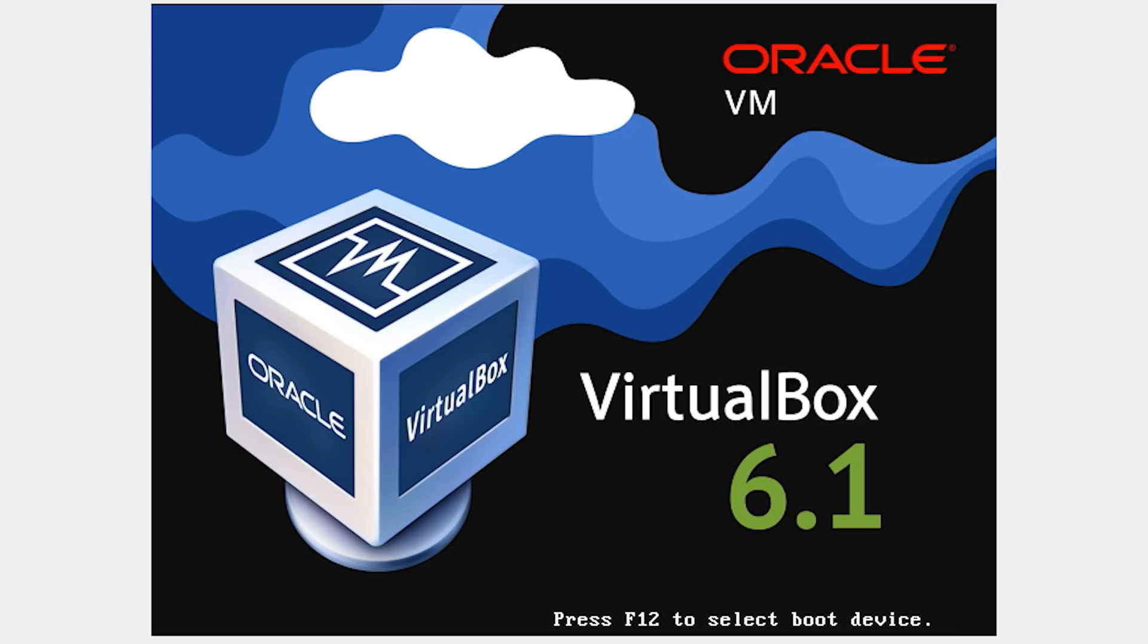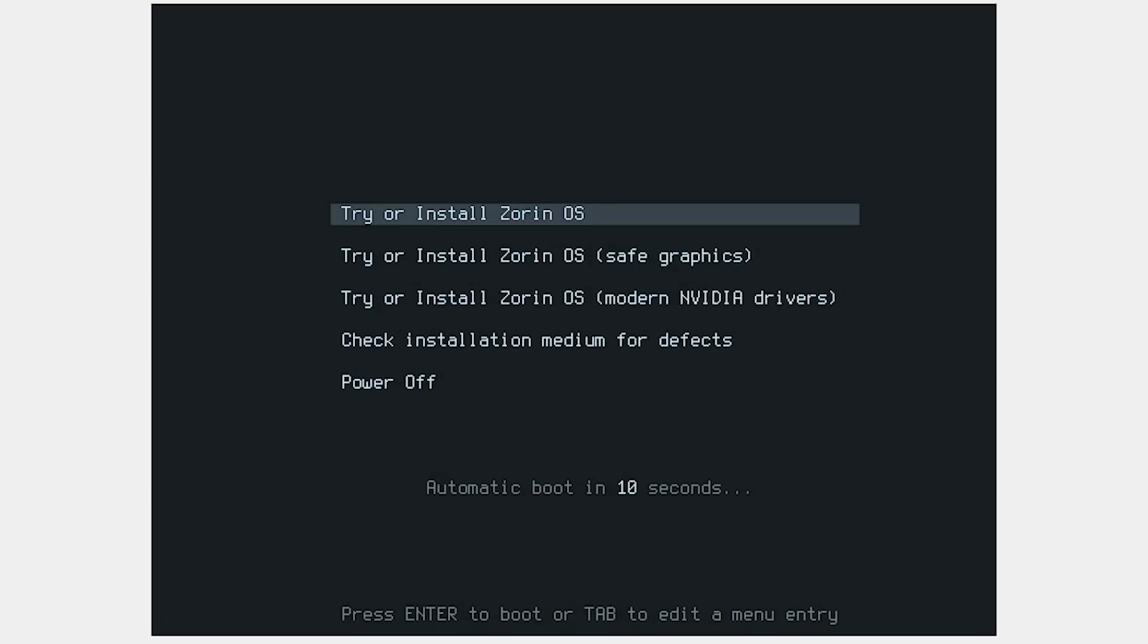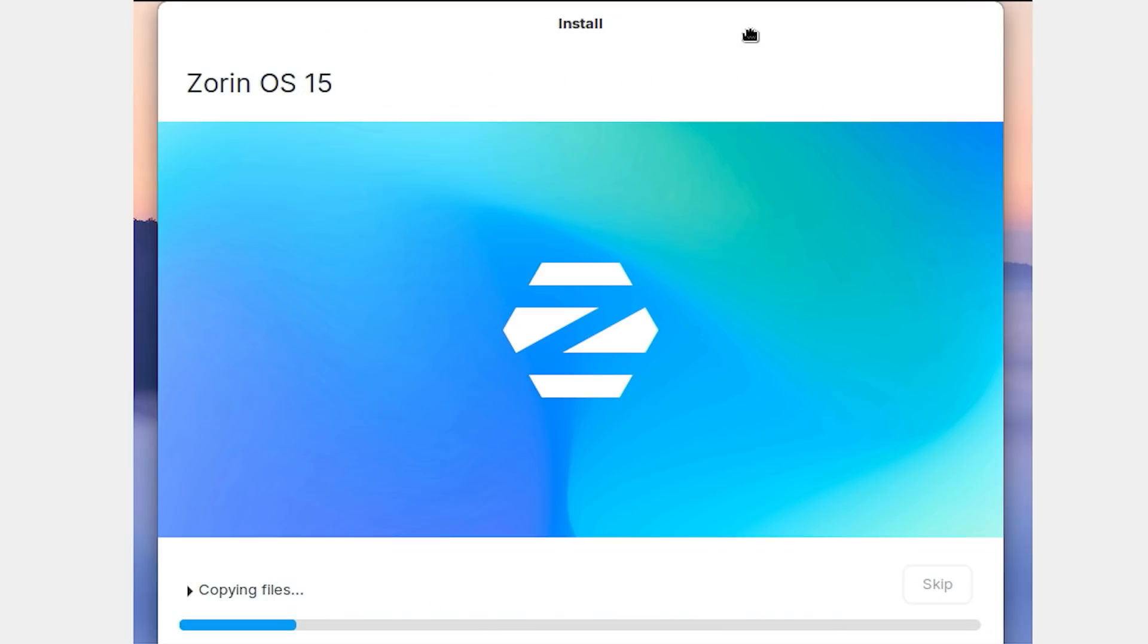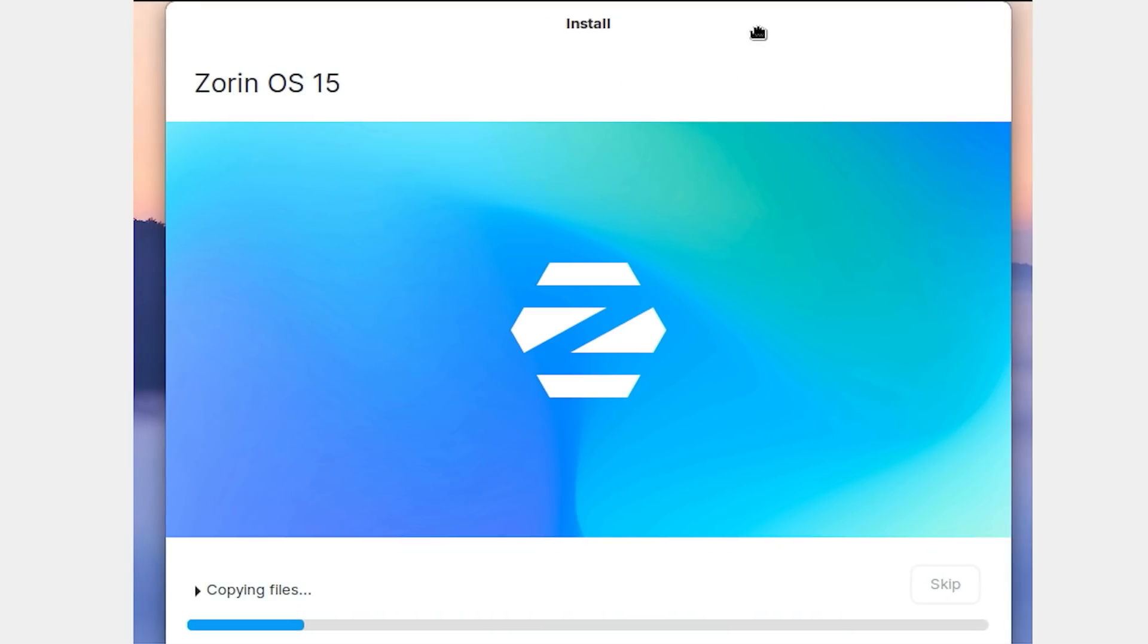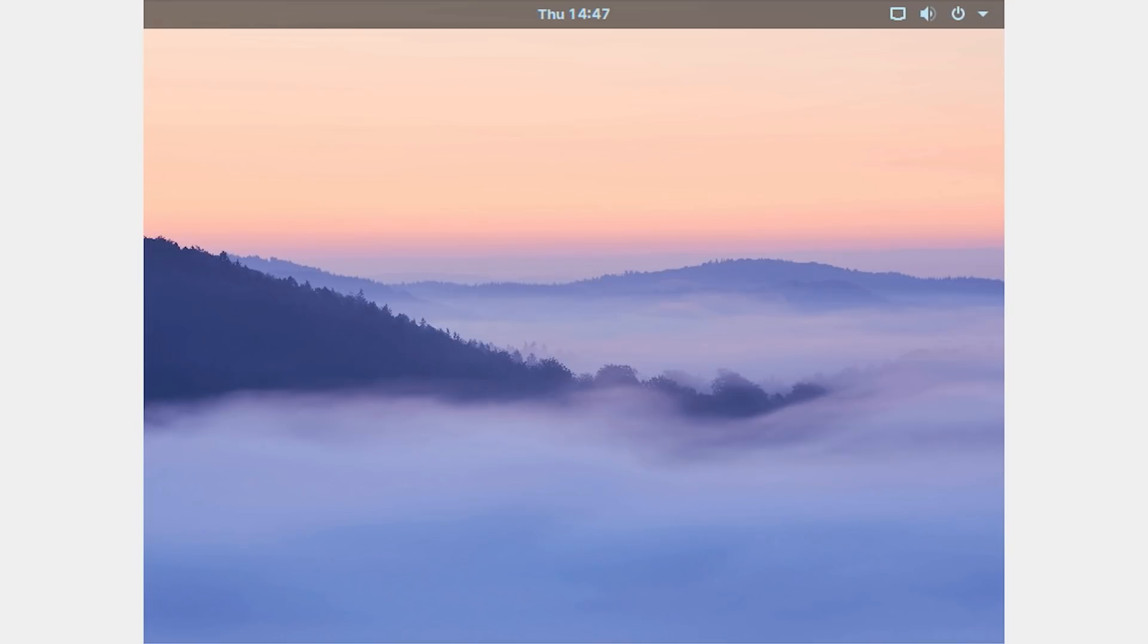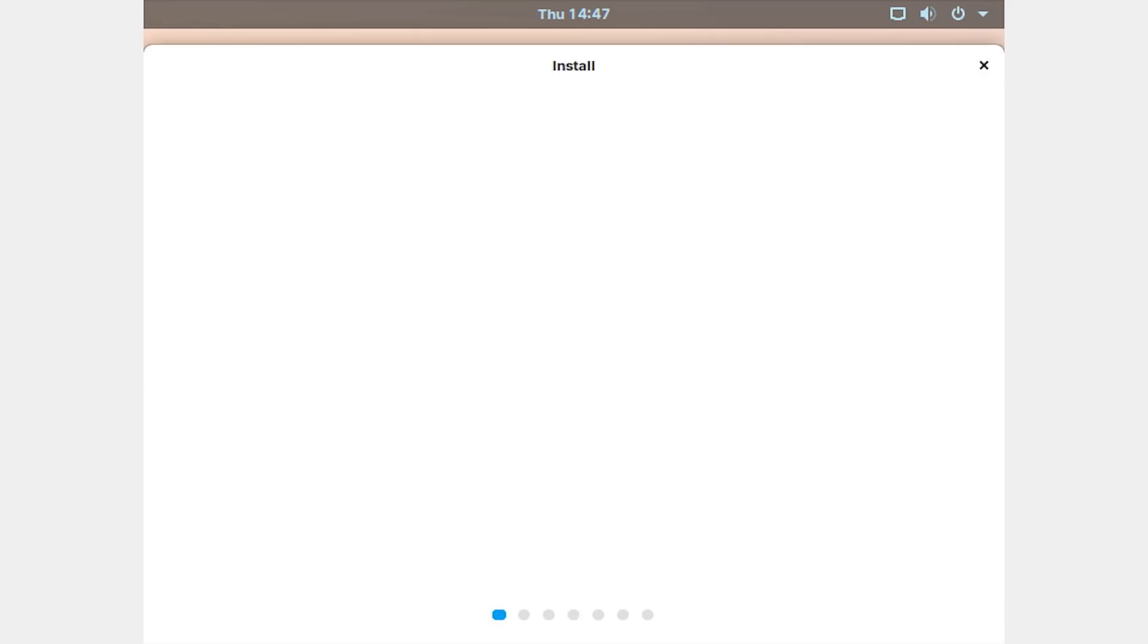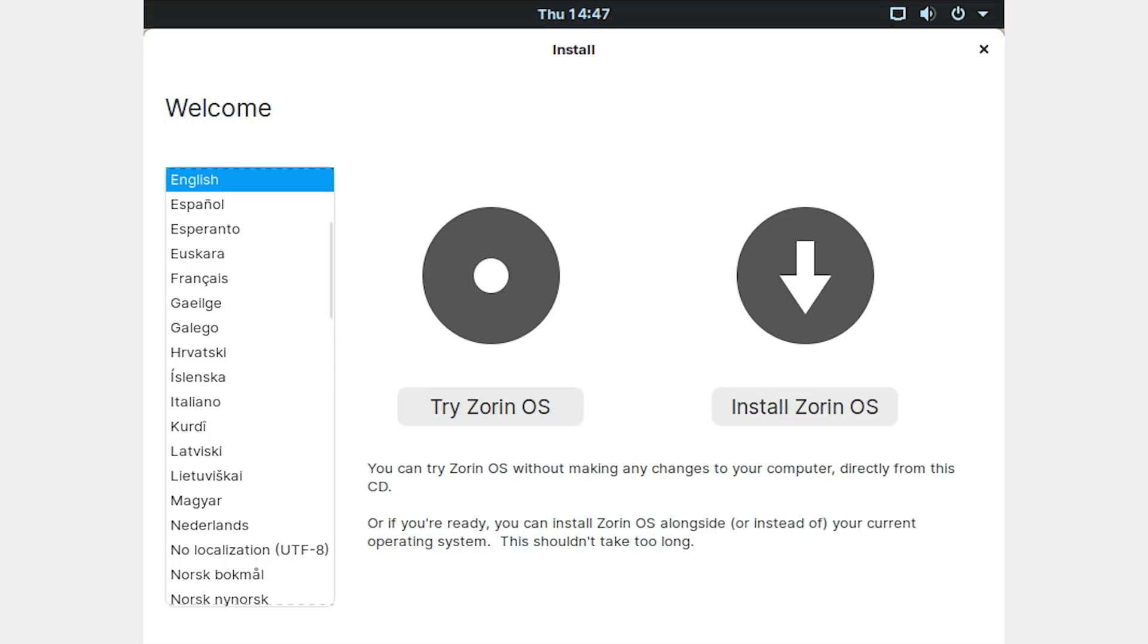I've installed the Core Edition 15.3 in a virtual machine and it wasn't difficult at all. I would say any Windows user could do it. Linux users familiar with Ubuntu will recognize the installation menu because that's what Zorin OS is based on.